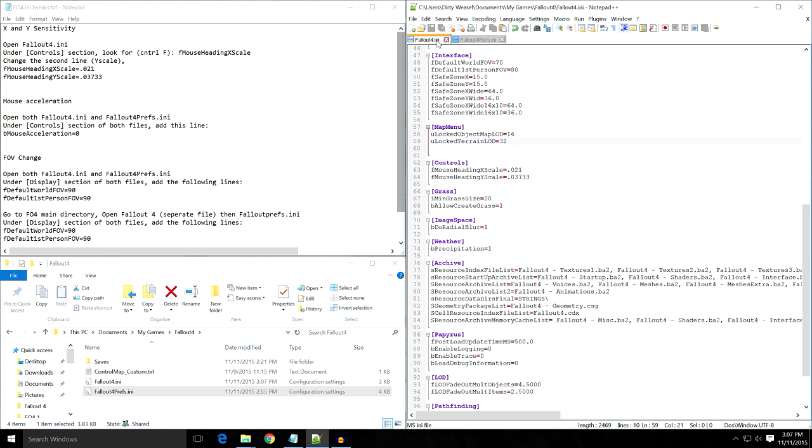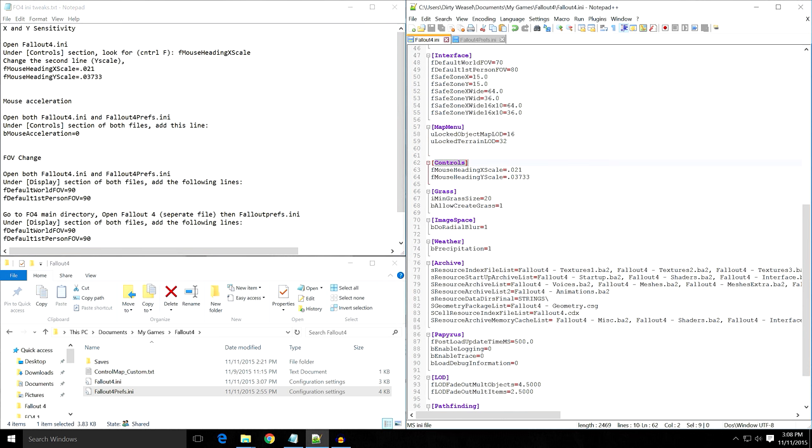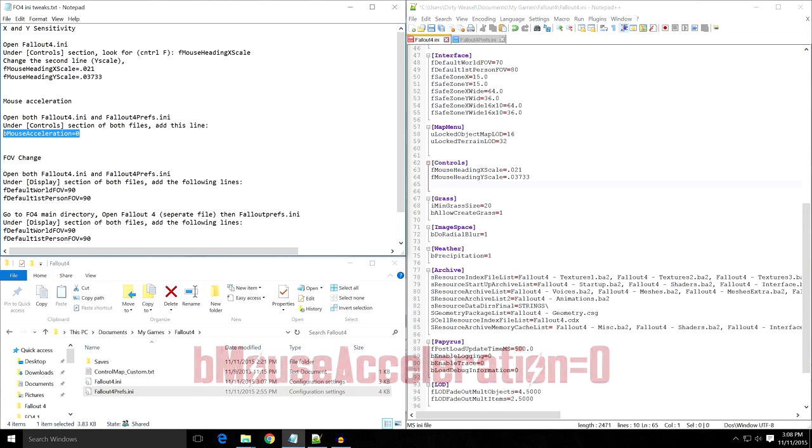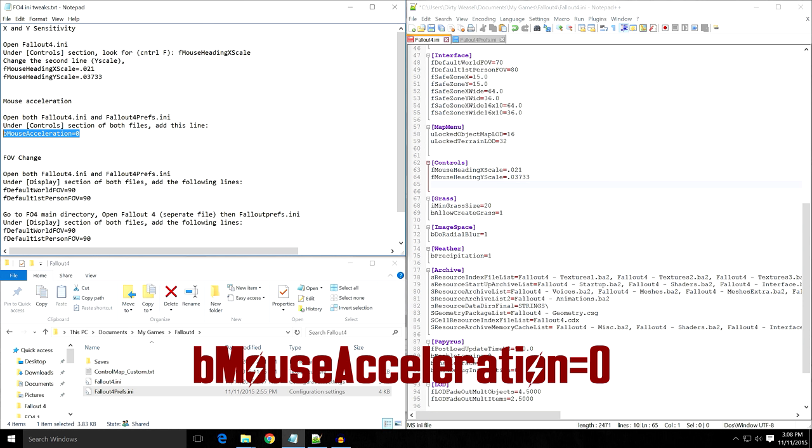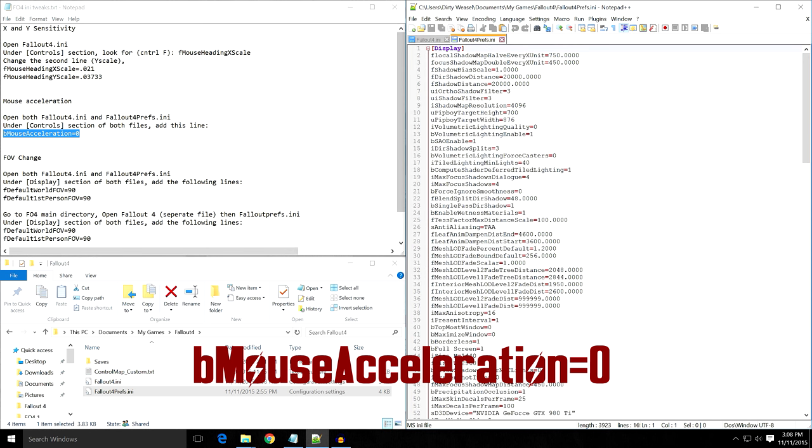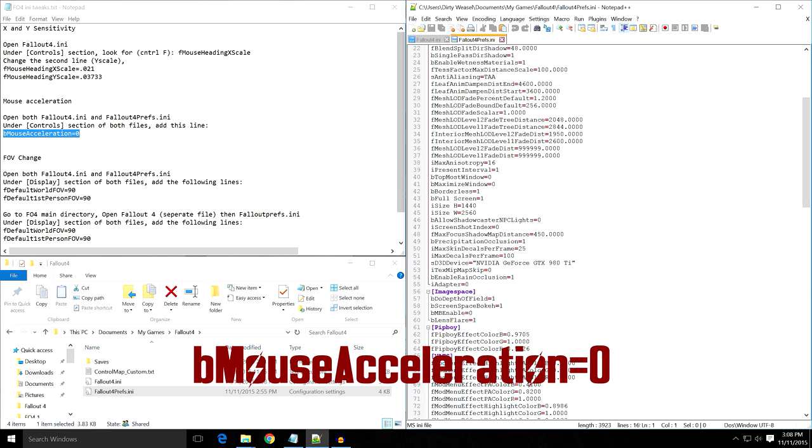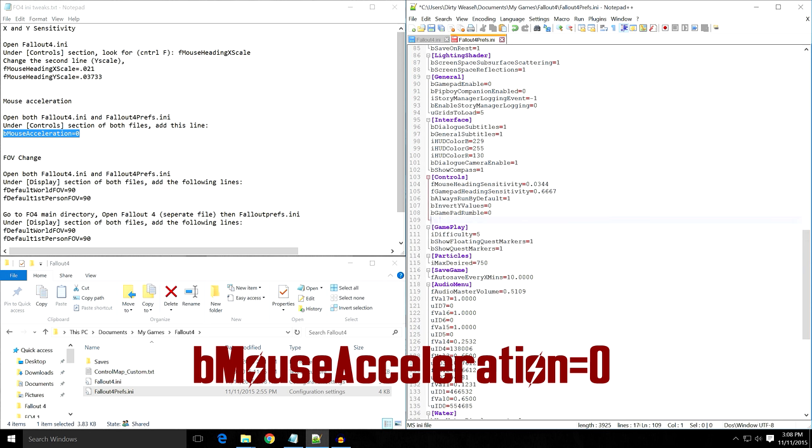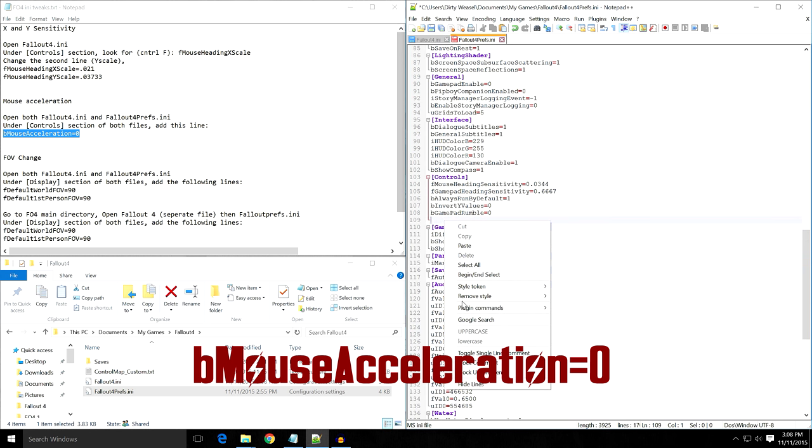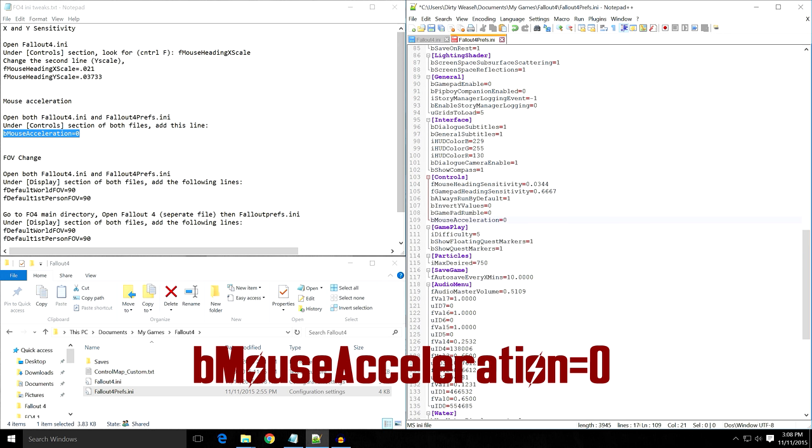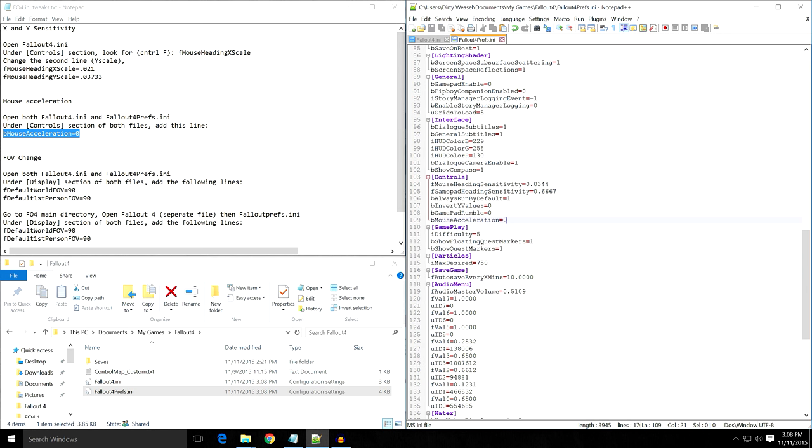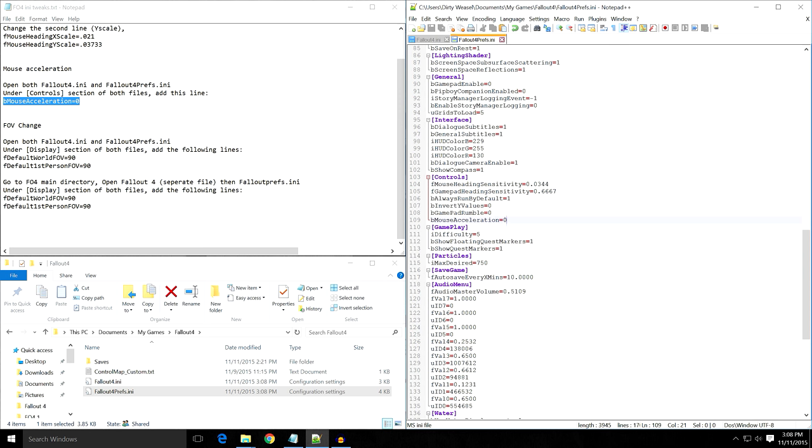Now for mouse acceleration. You're going to need both files. Since we're already in the Fallout4.ini, under Controls where we already changed the mouse heading X and Y scale, you're going to add an extra line. I'll include all these instructions in the description. You're going to copy bMouseAcceleration=0, paste it in, and save that file again. Then do the same thing with your Fallout4Prefs.ini. Go down to Controls, which is farther down in the ini file, add another line, and paste it in. Save it. Now we've done both X and Y sensitivity and mouse acceleration.